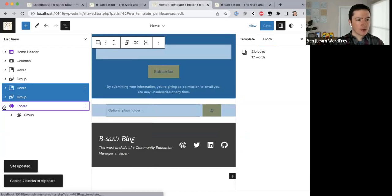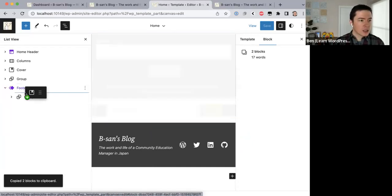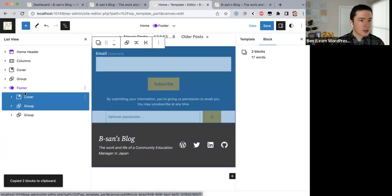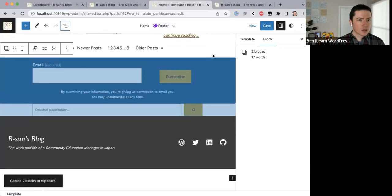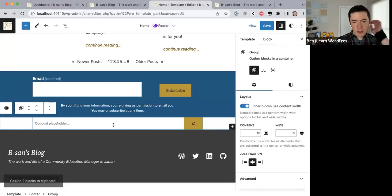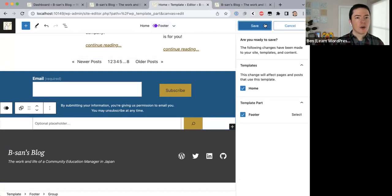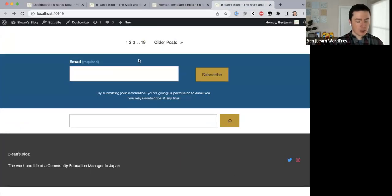Let me try dragging and dropping — I've just opened the footer, let me drag and drop the cover and group inside the footer. They're all inside the footer now. This search block needs a bit of spacing above and below it, but I really like this. Now this is going to appear on all the pages, not just the main page.